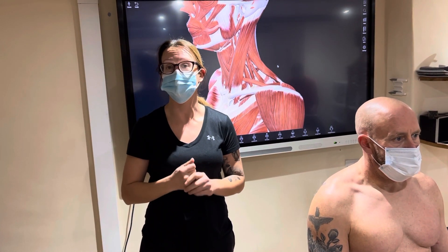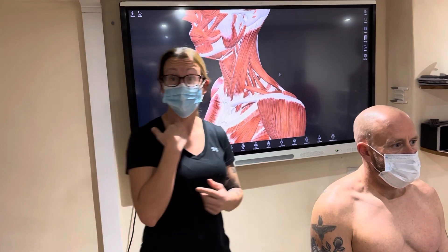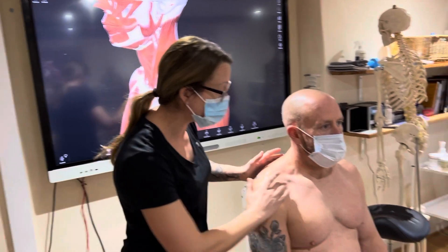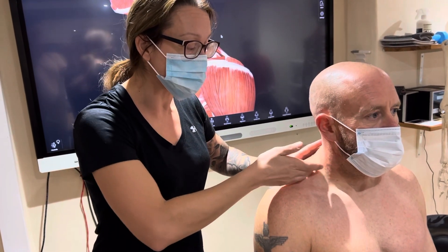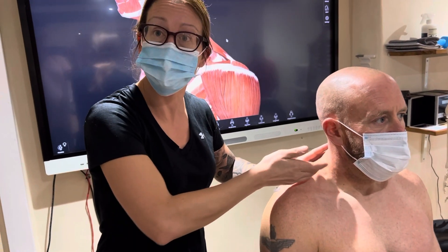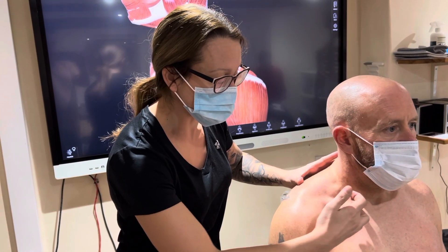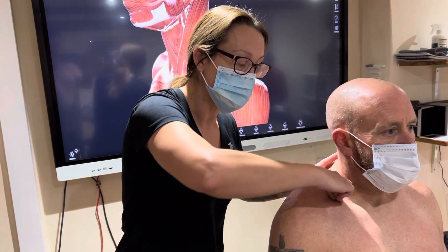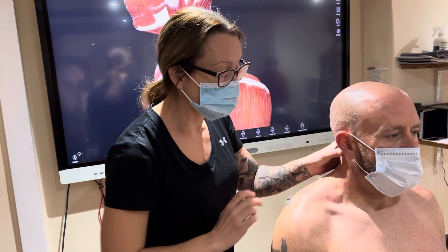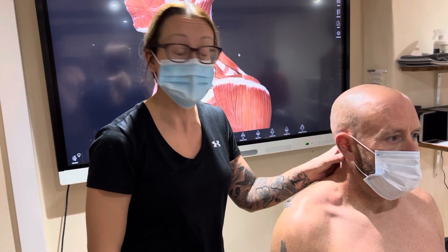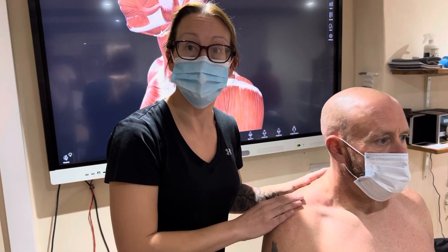That's called thoracic outlet syndrome. Our scalenes sit in our thoracic triangle. If we look here, we have our clavicle, the upper fibres — the hood part of our trapezius — and our big sternocleidomastoid muscle. They sit down in this triangle, attaching from our transverse processes of our cervical spine down onto ribs one and two.